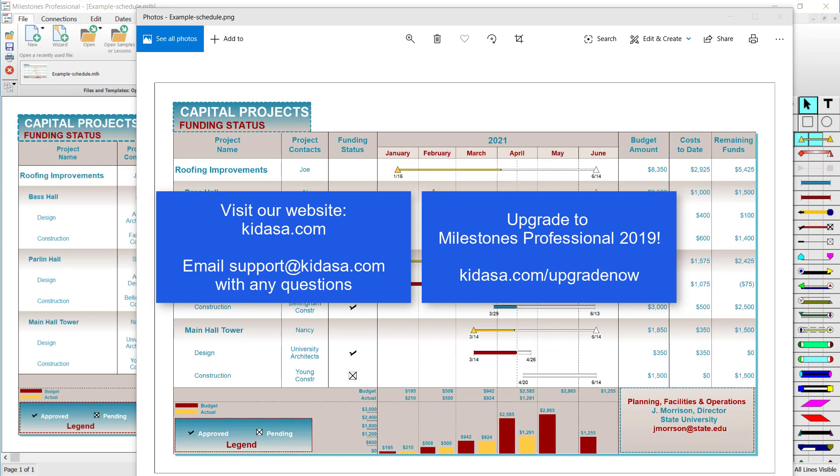That's pretty much it for sharing your schedule in Milestones Professional. Feel free to visit our website at kydasa.com and email support at kydasa.com with any questions. Thanks for watching.